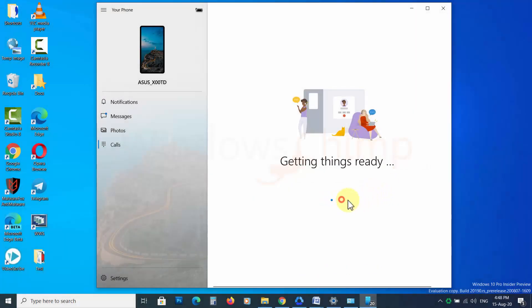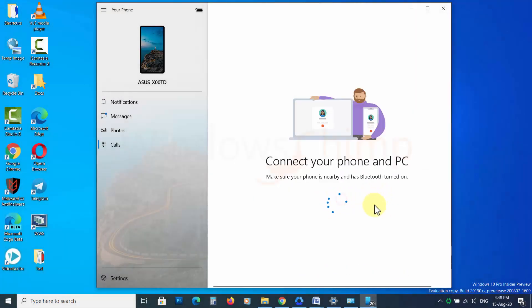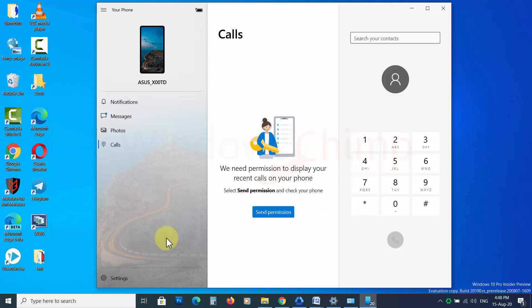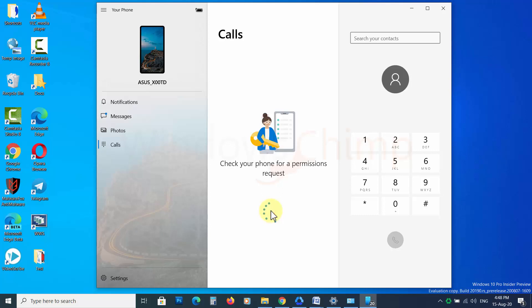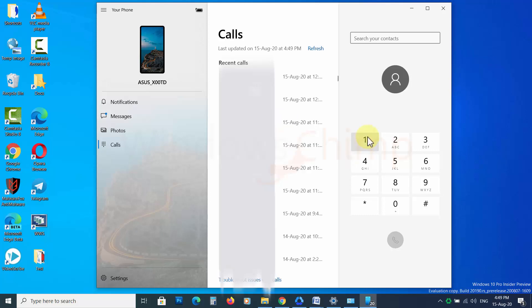Microsoft is also improving the Your Phone app. In upcoming updates, you will see more features, like displaying the list of all apps and opening them from your PC. Currently there are quite a few bugs in this app — let's hope that they fix them.